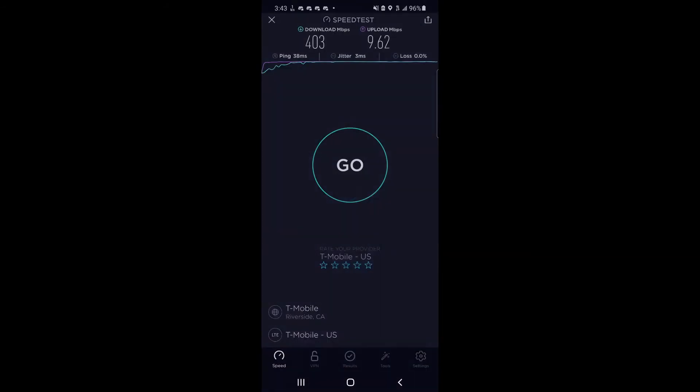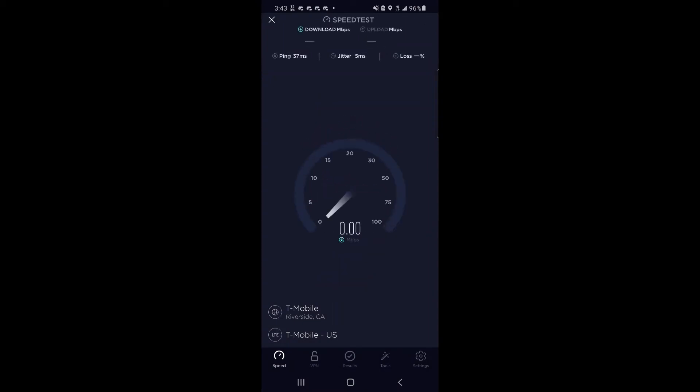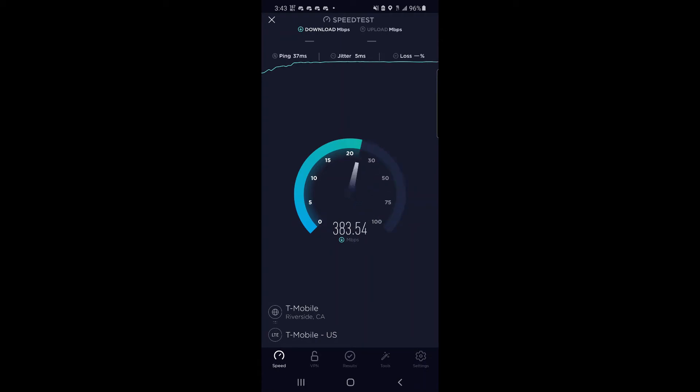So I throw in one more test here. Ping times were average, 30 millisecond ping times, not too bad though for the speeds and everything. I kept picking the Riverside server, I let it do that. I tried a couple of the Vegas servers, and really, the best results were on this T-Mobile server from Riverside.